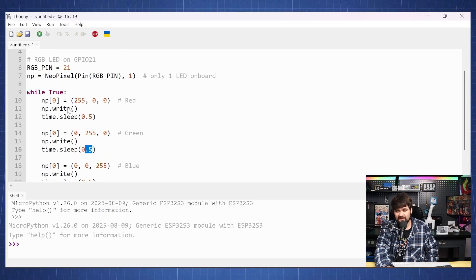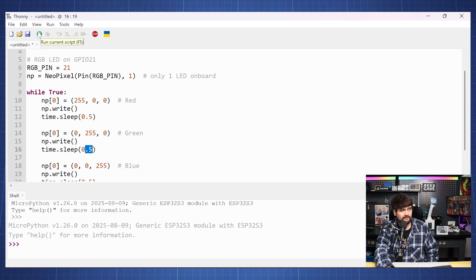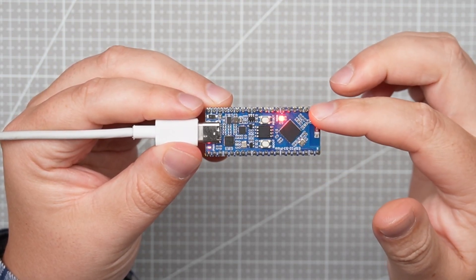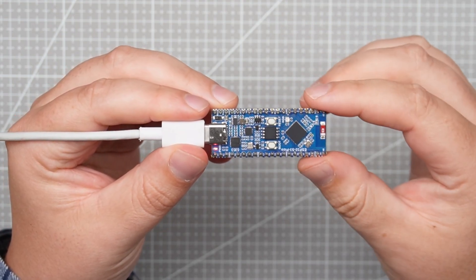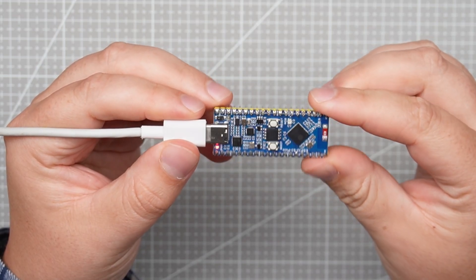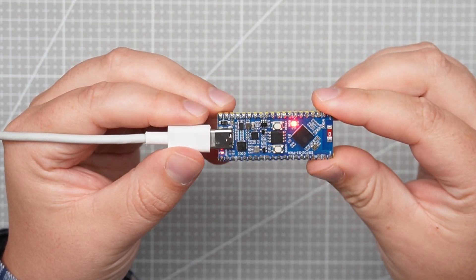So let's run this code and see our output. Here we can see our RGB is flashing as expected so we know our microcontroller is working fine.